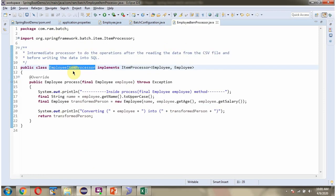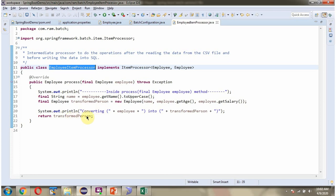Here I have defined the class EmployeeItemProcessor, which implements the ItemProcessor interface and provides an implementation of the process method. In this method we can write logic to transform the data. What I am doing here is getting the employee name, converting it to uppercase, and returning the transformed person object.